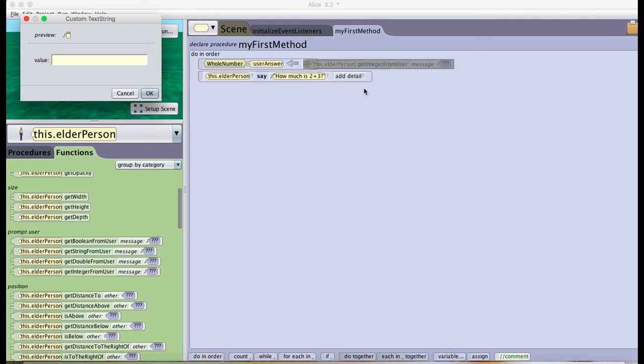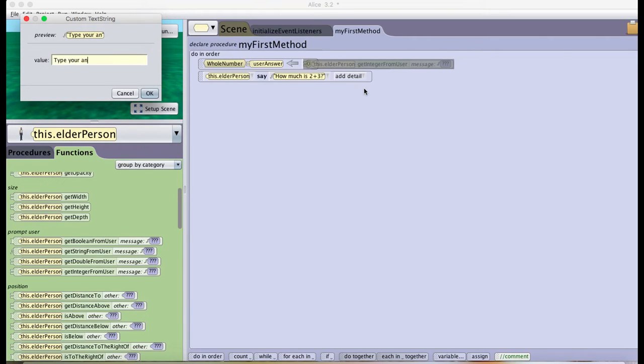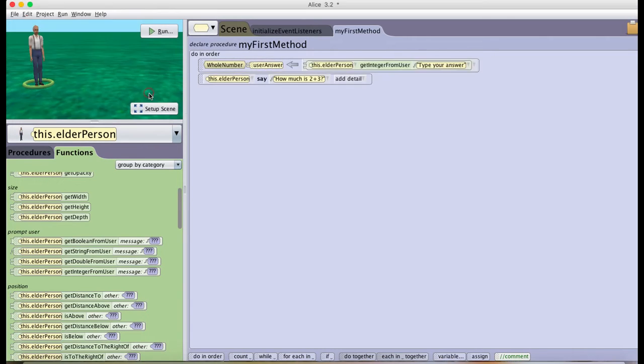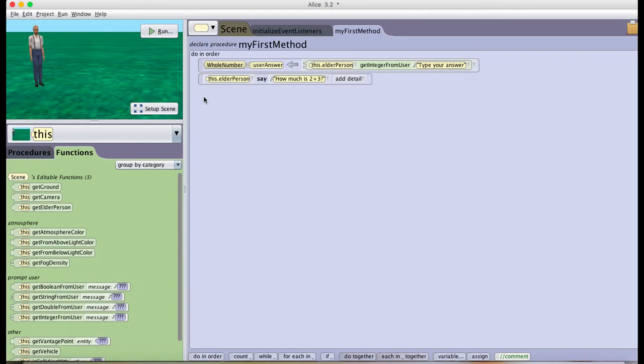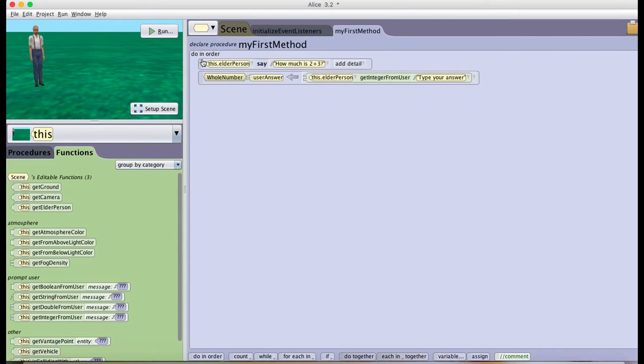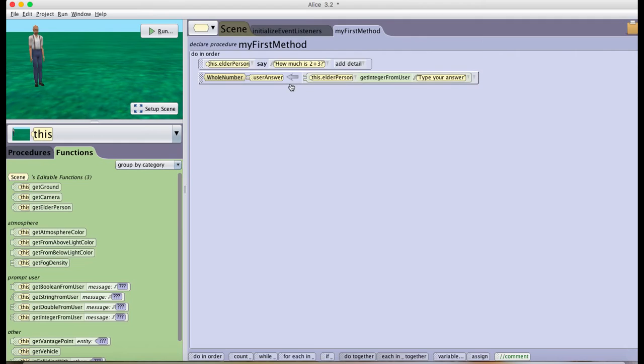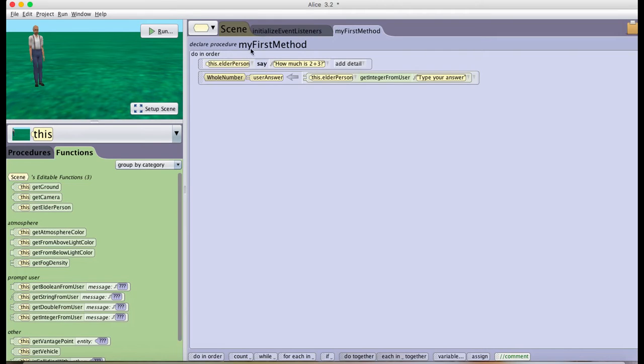Now after that I want to be able to see if the person that typed the answer was right or wrong. Also I want them to ask how much is two plus three before they have the chance to answer, because if I leave this at the beginning then they're going to have to type an answer to a question they don't know, because everything in Alice always goes in order.